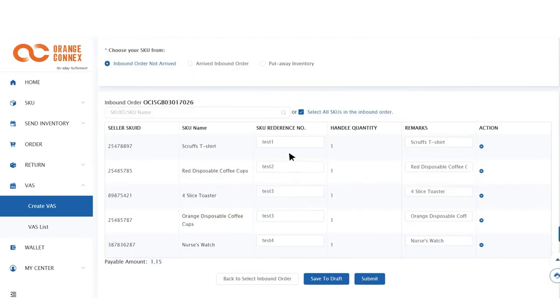Sixth, in the third column under SKU reference number add a reference for each SKU. Seventh, click Submit.